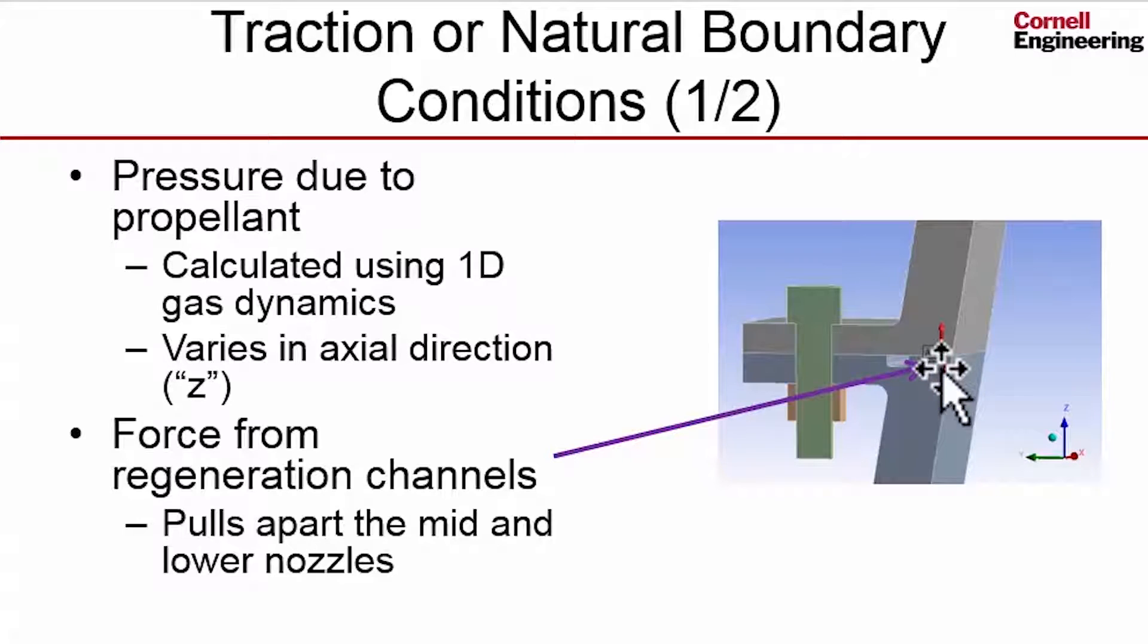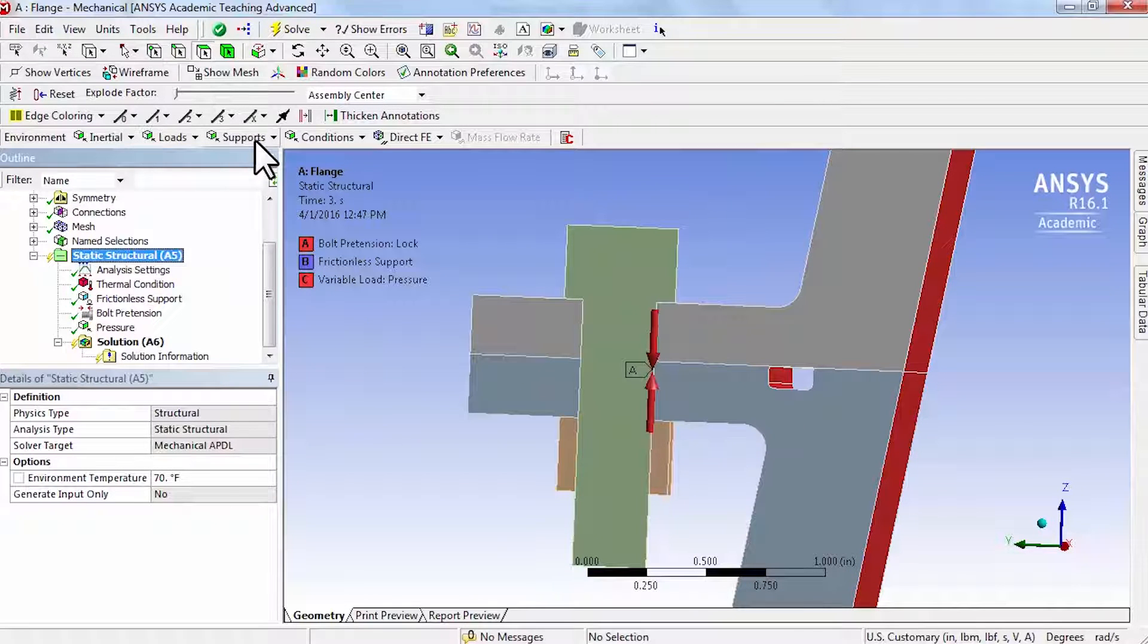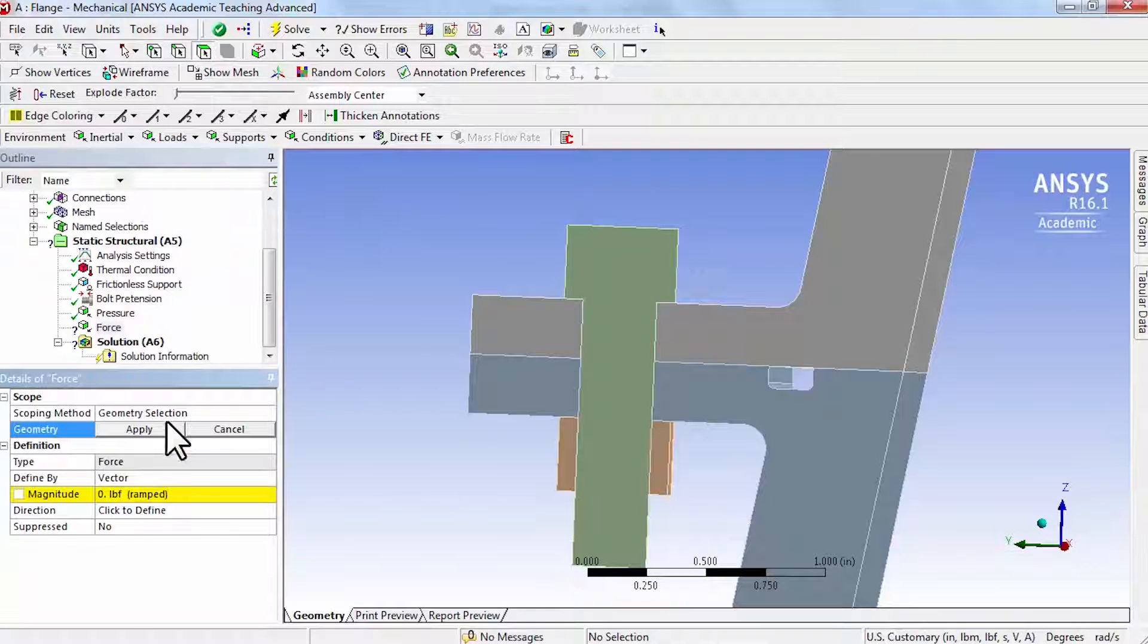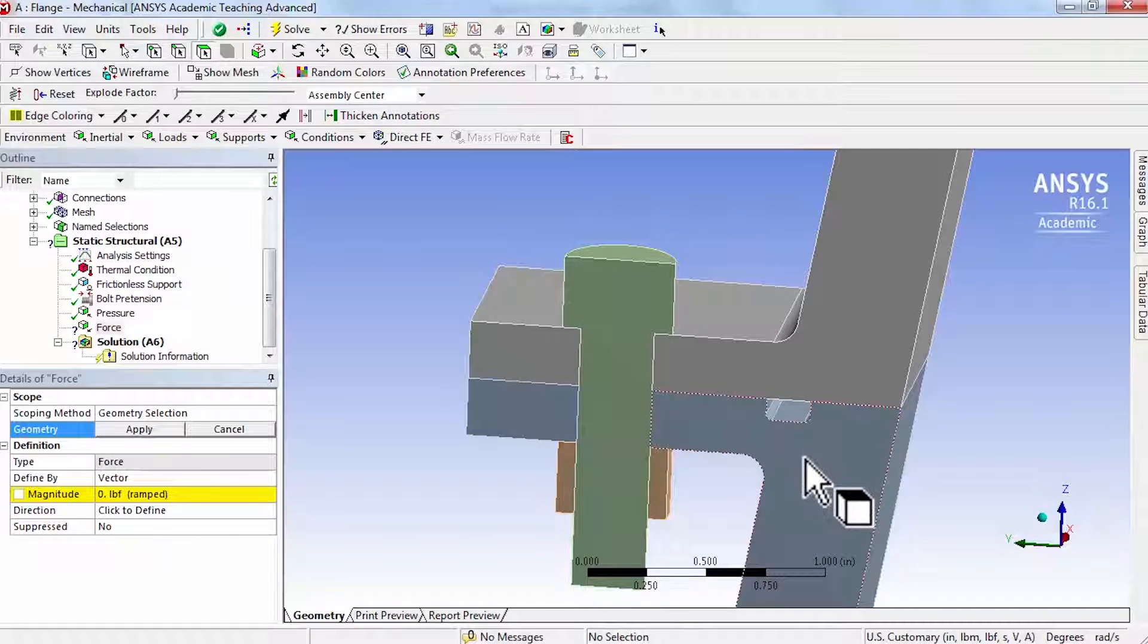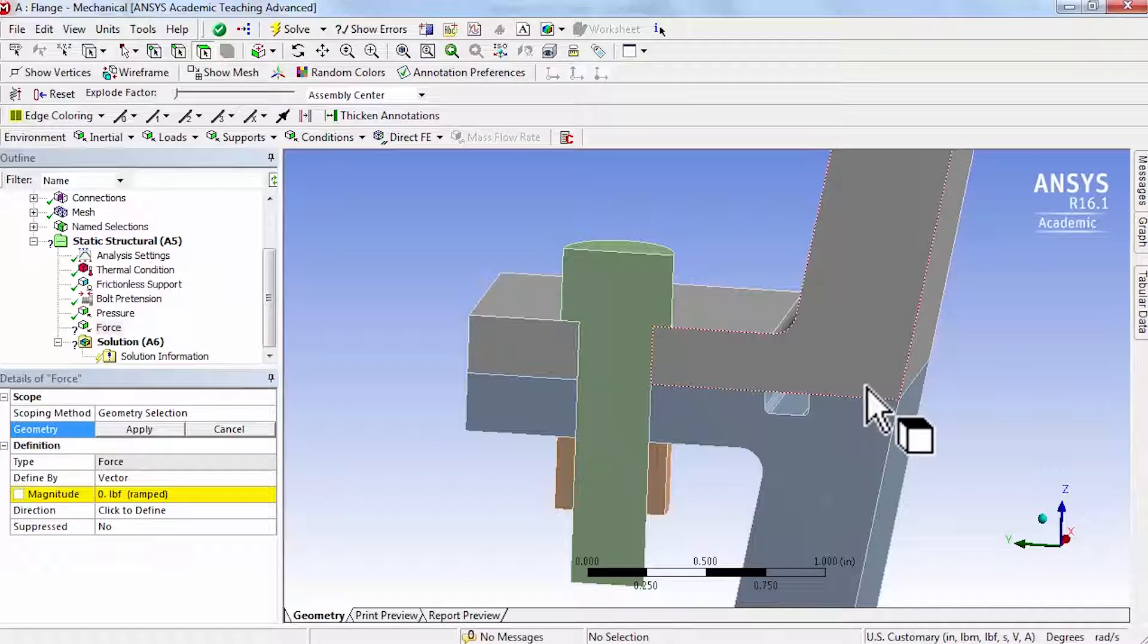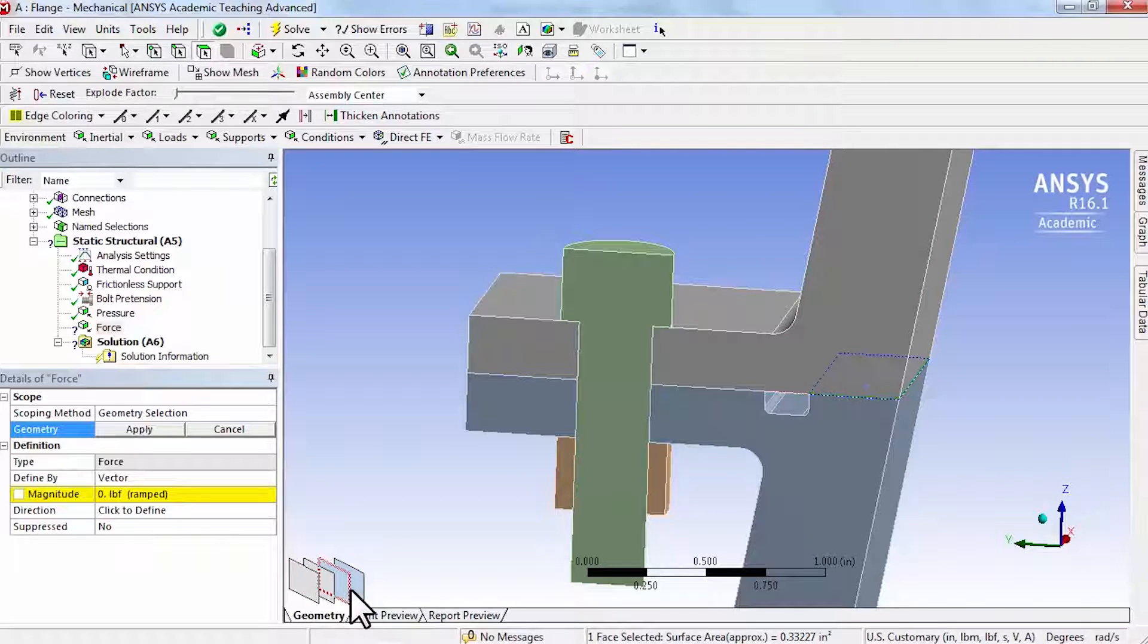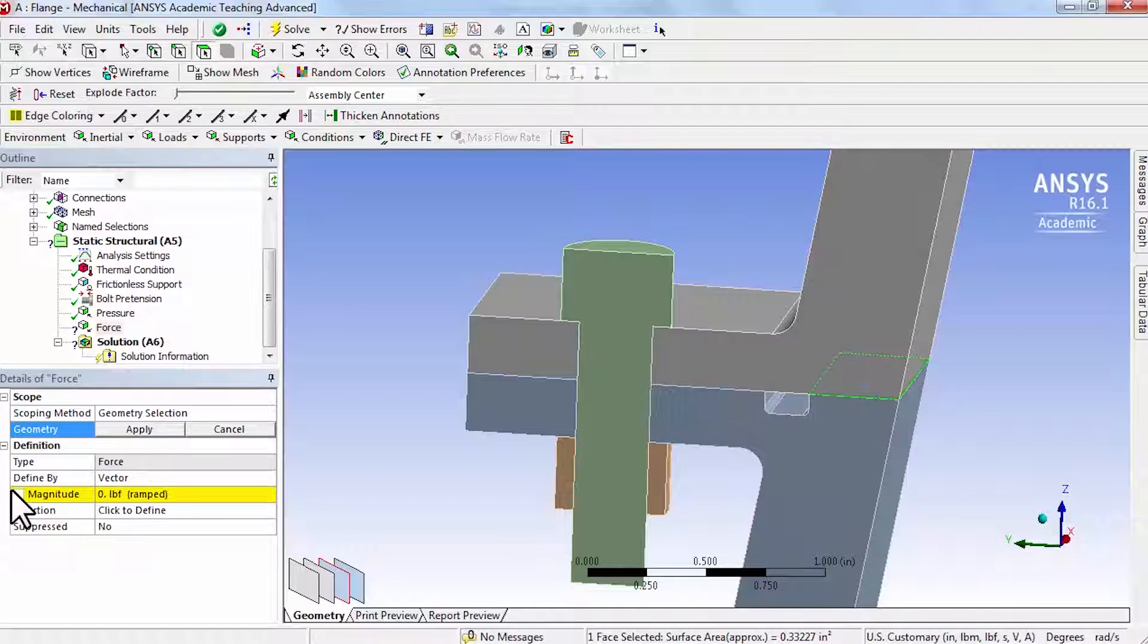So go back to mechanical and zoom in here. I will highlight static structural and say loads force, and first let's apply it to the lower nozzle. So I will select face and let me select that, and then as I move around, I can see that if I click over here I can see all the surfaces that intersect that particular view, and so that's the one I want. So I'll say apply.